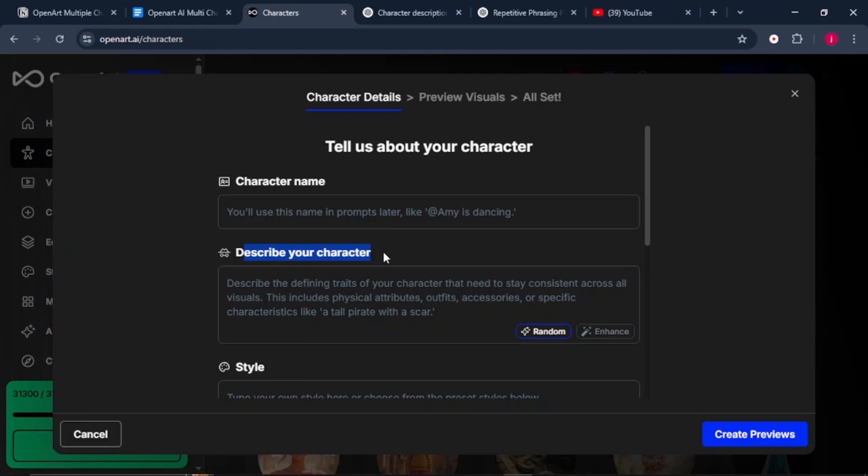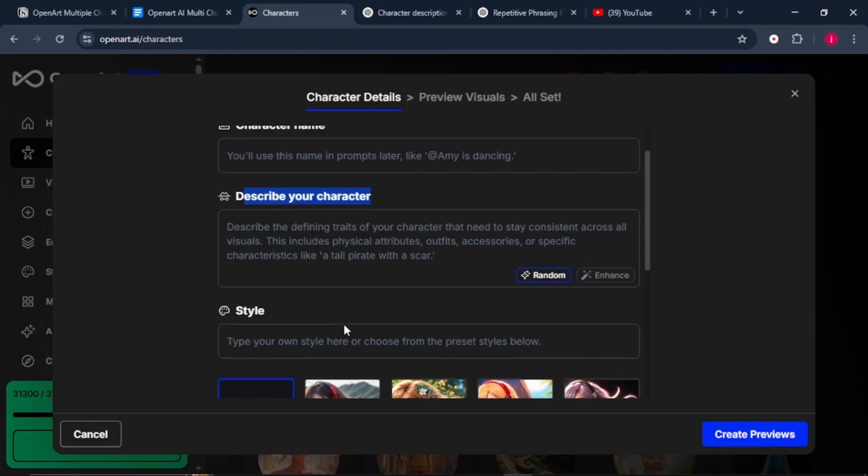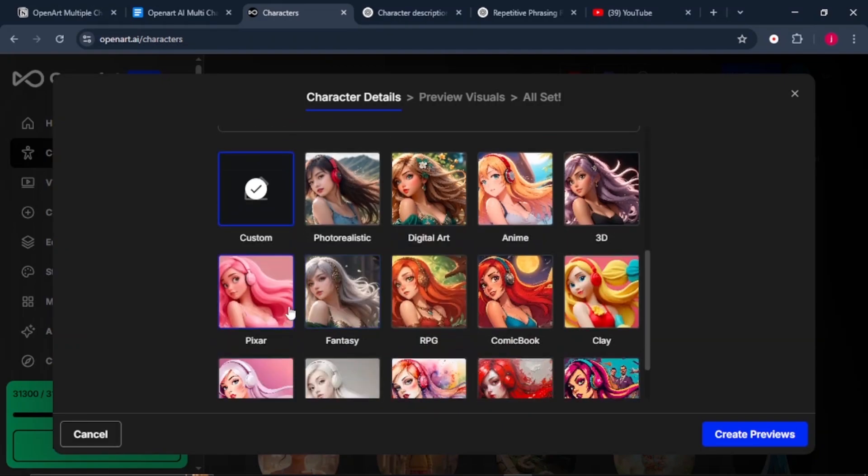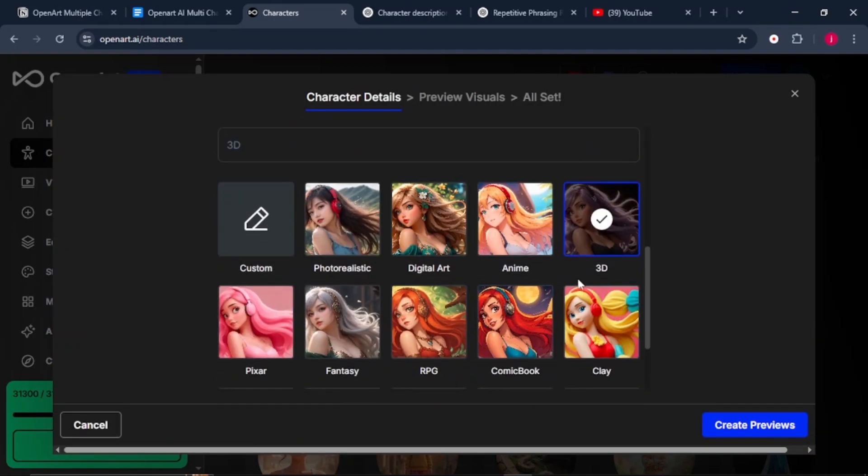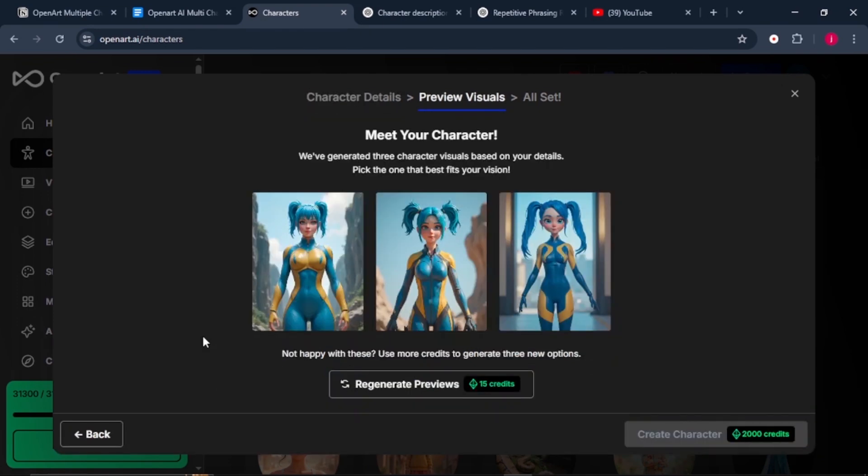...or specific characteristics like a tall pirate with a scar, or a female warrior with brown hair. And once that is done, just pick a style that you'll go with. Once all those details are inserted, all you have to do is click on Create Preview.